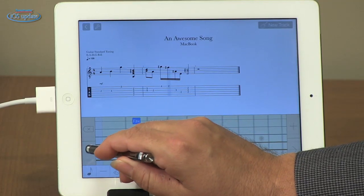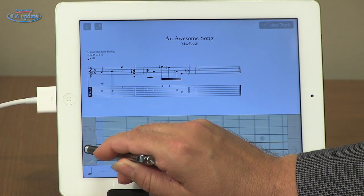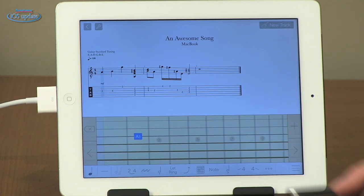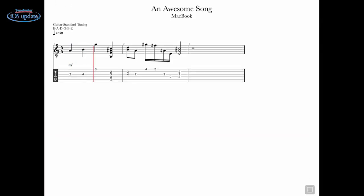So it's very simple and very fast for inputting your music. Now when you're done with that you can play it back and hear what it sounds like. We'll rewind and play.